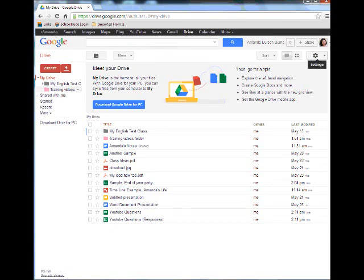Hi everyone, I'm Amanda and on this episode I'm going to show you how to use the drawing feature of Google Drive to create a timeline.